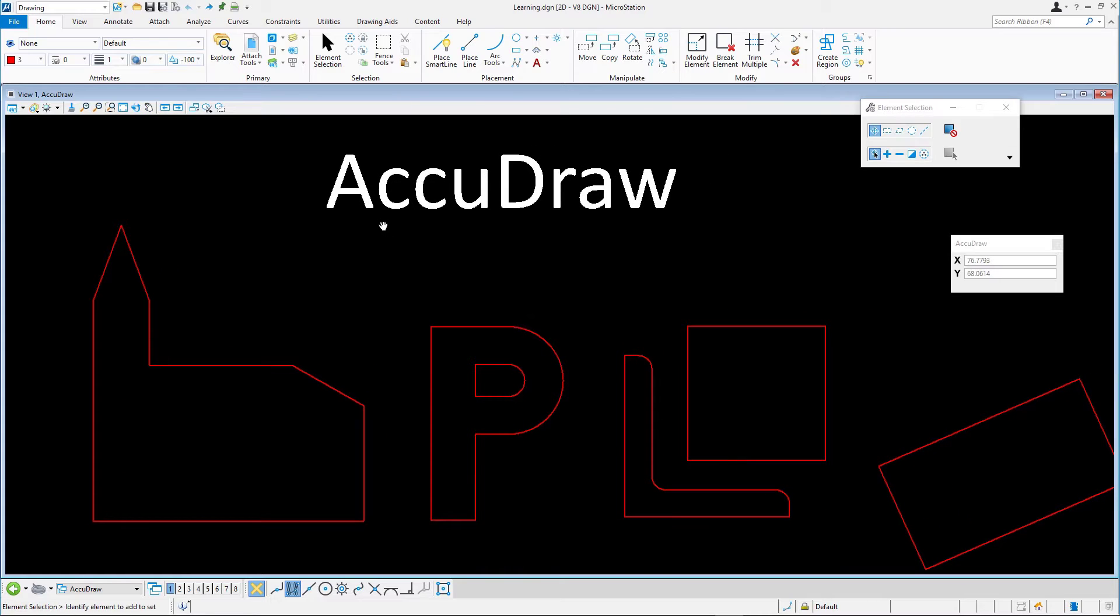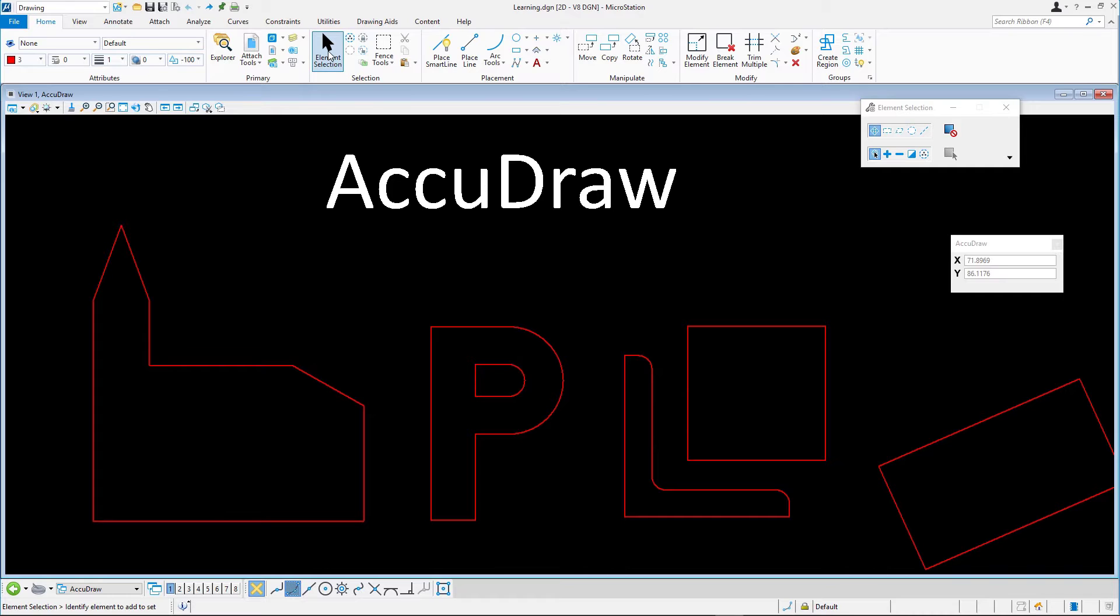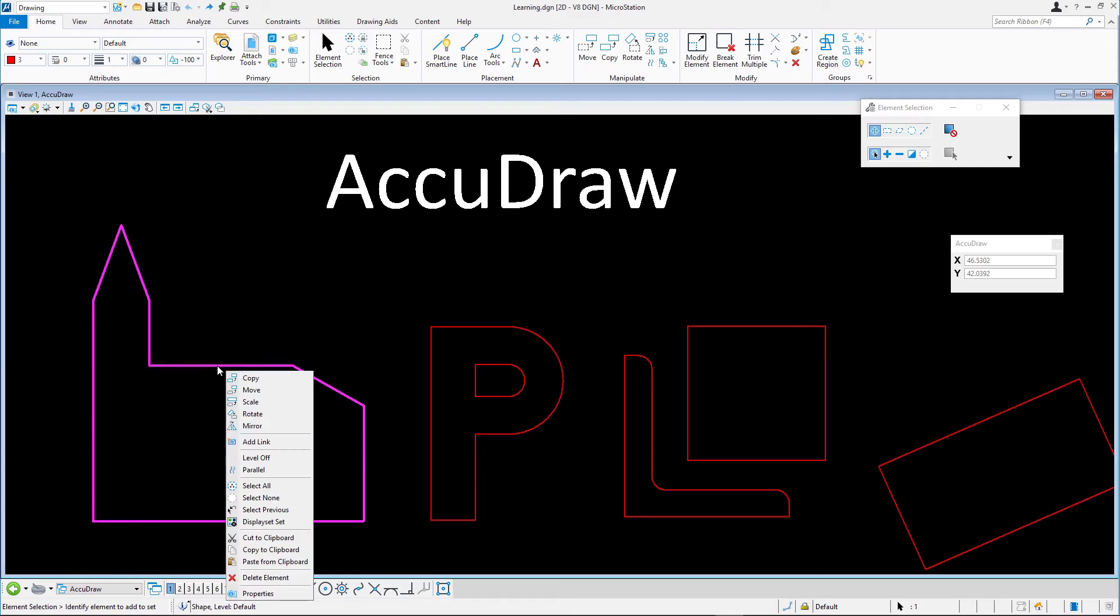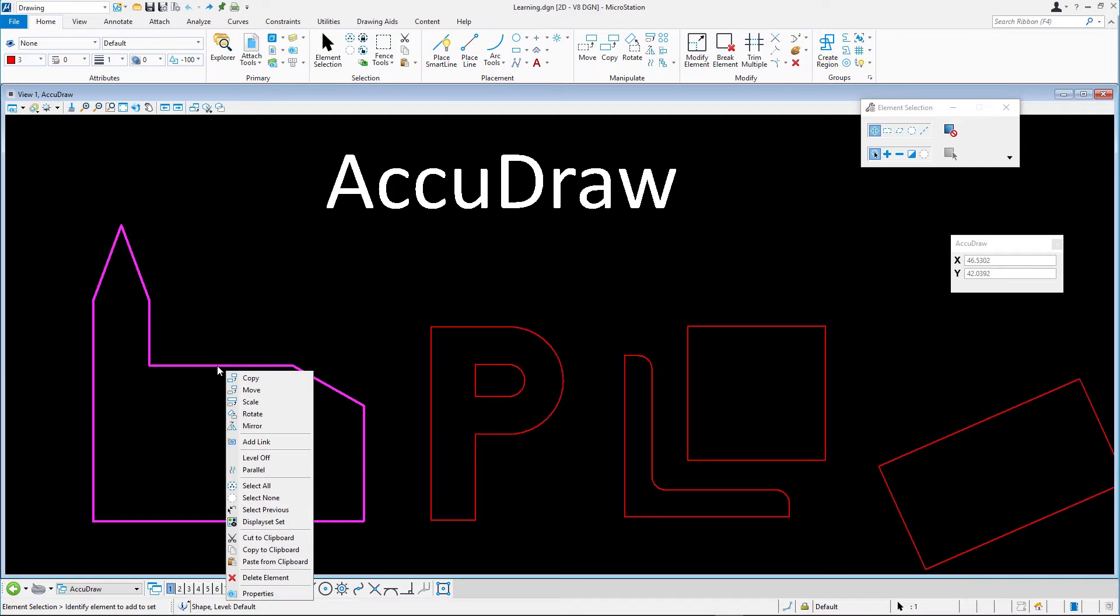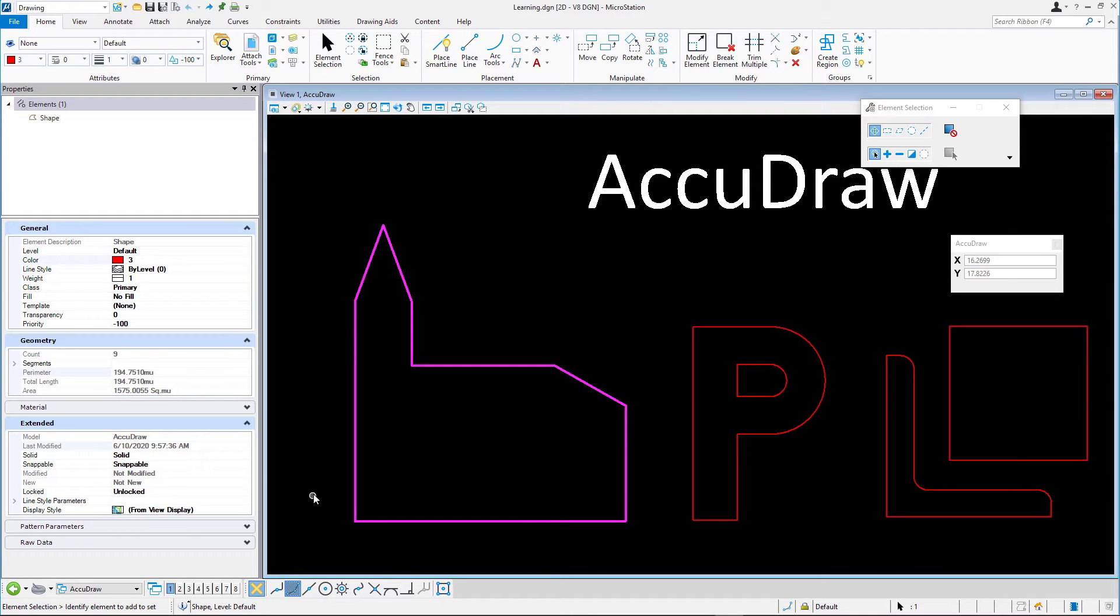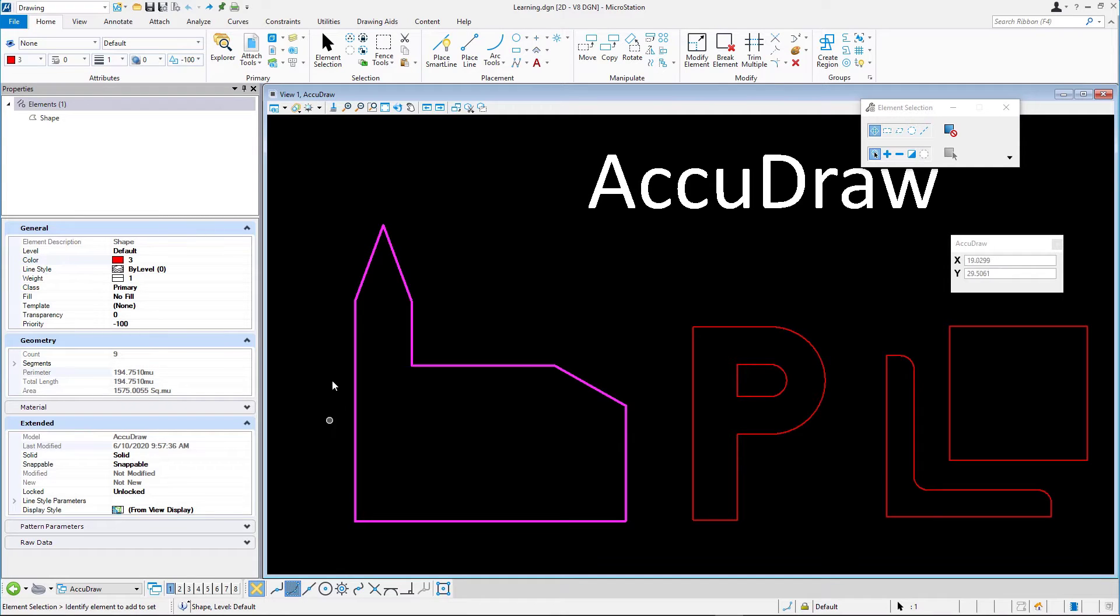Select the Element Selection tool in the Selection Ribbon group on the Home ribbon tab. Right press and hold on the first figure, the church symbol, and in the context menu select Properties. The Properties dialog displays with information about the selected element. This first figure should be a shape based on how you drew the geometry.